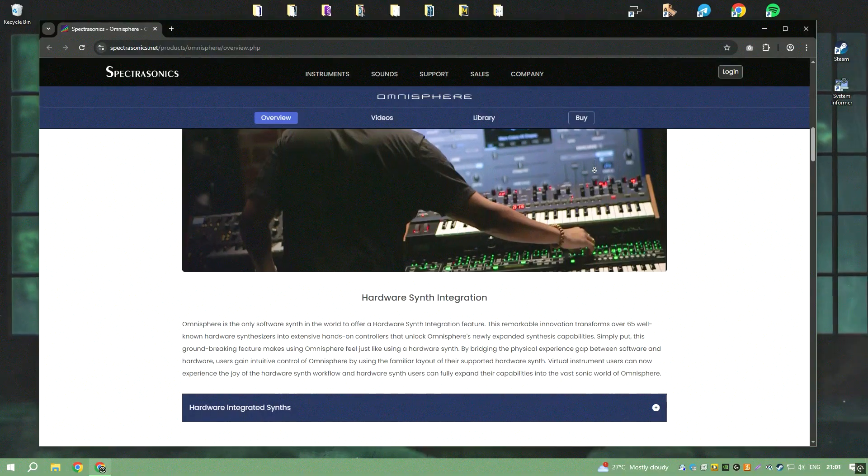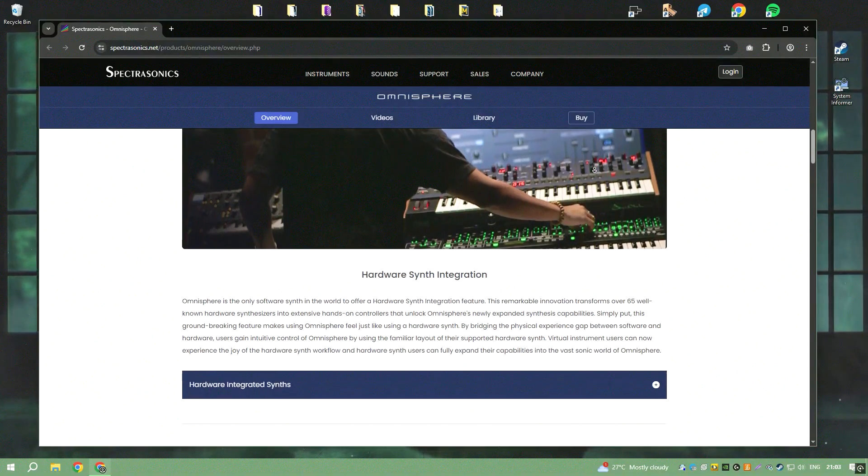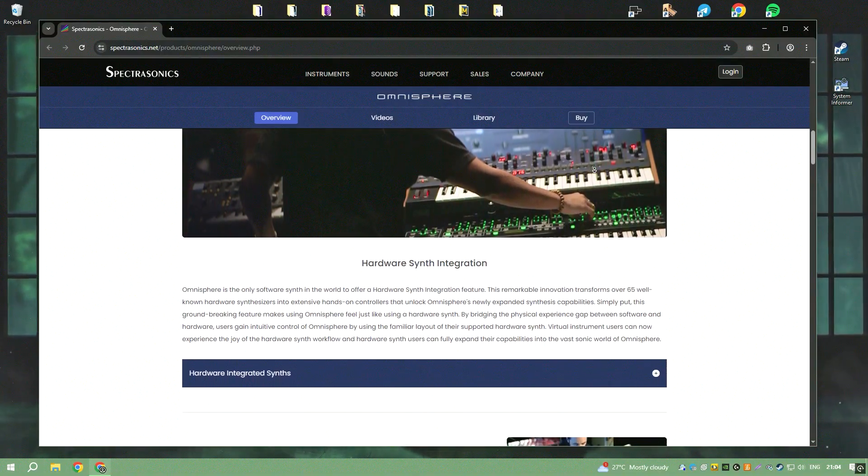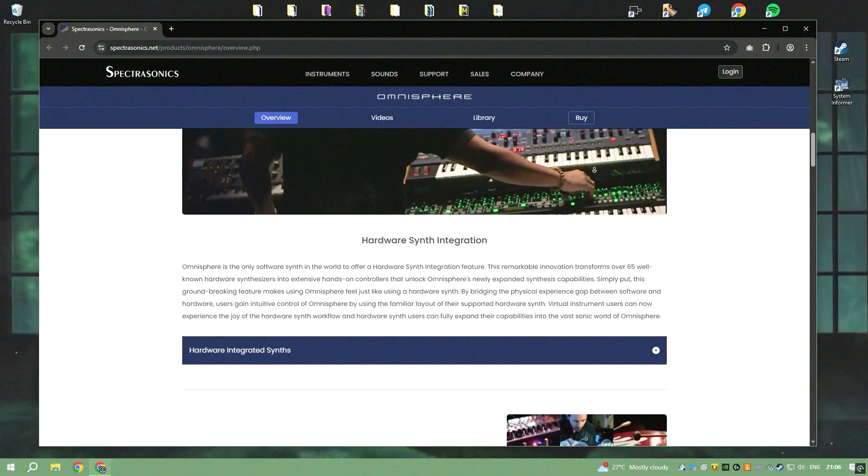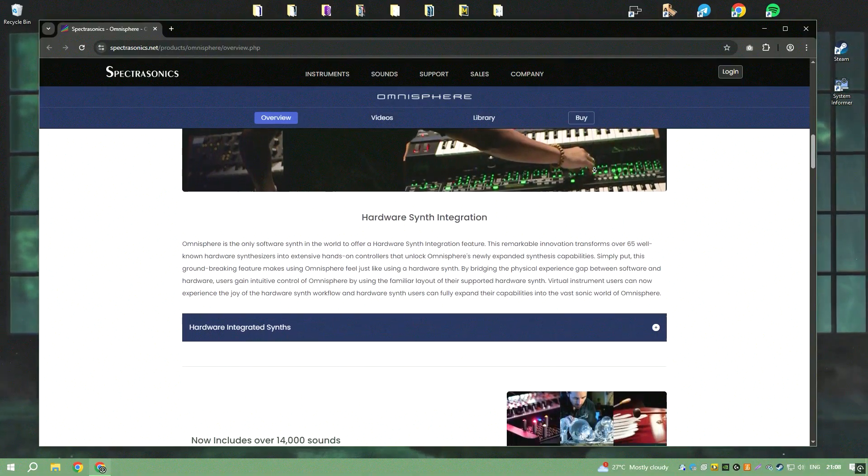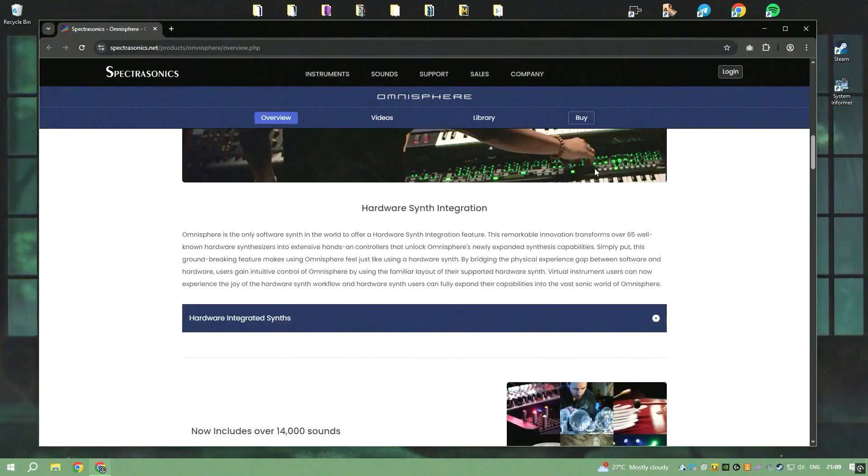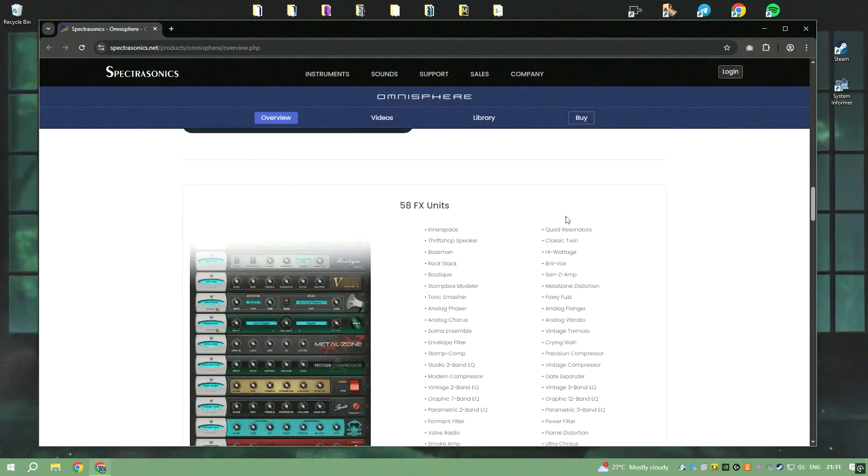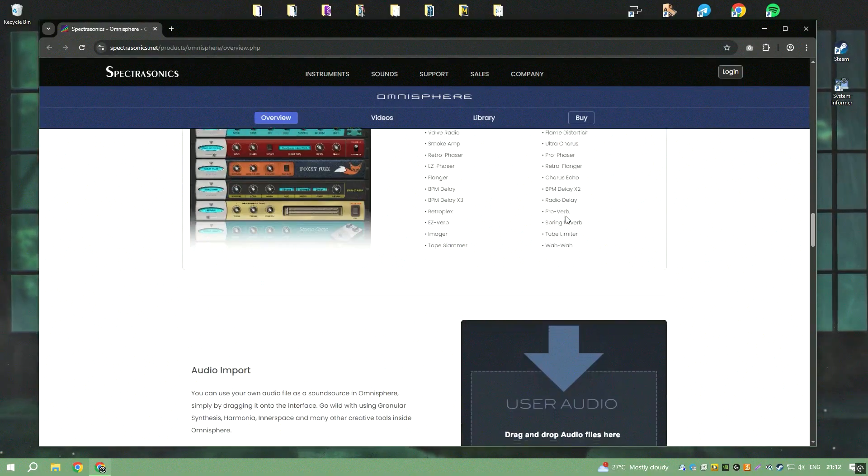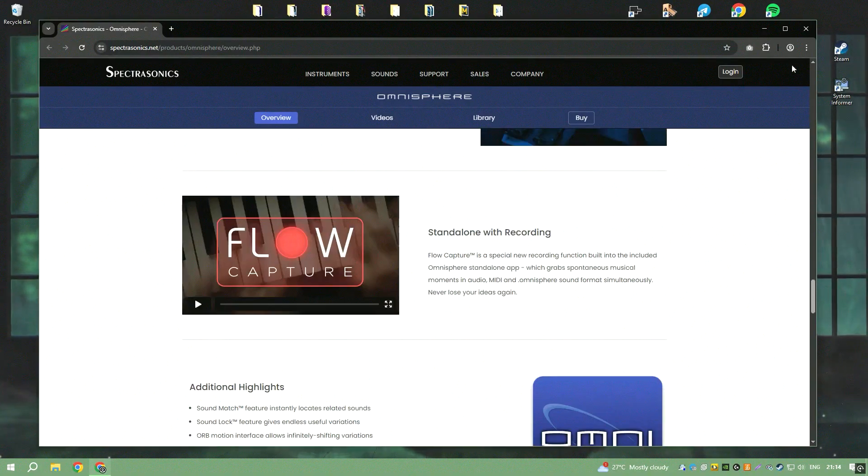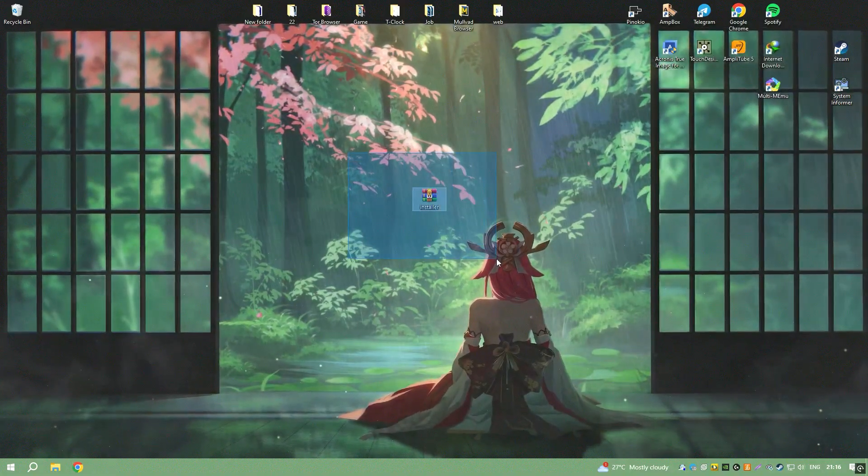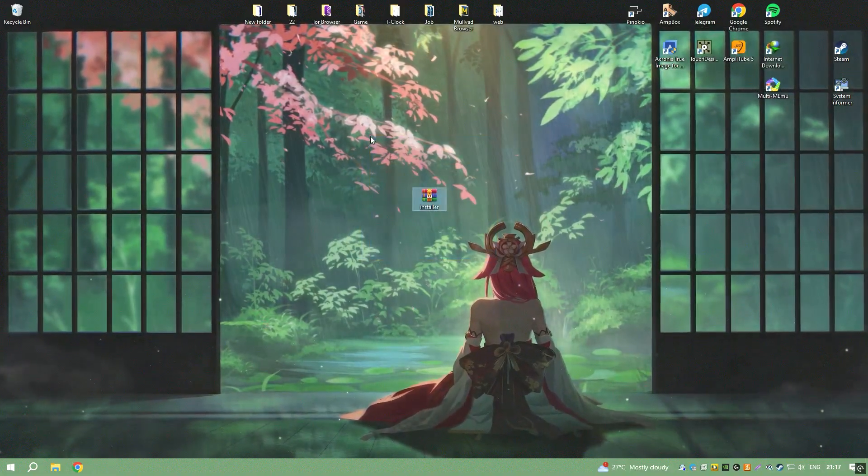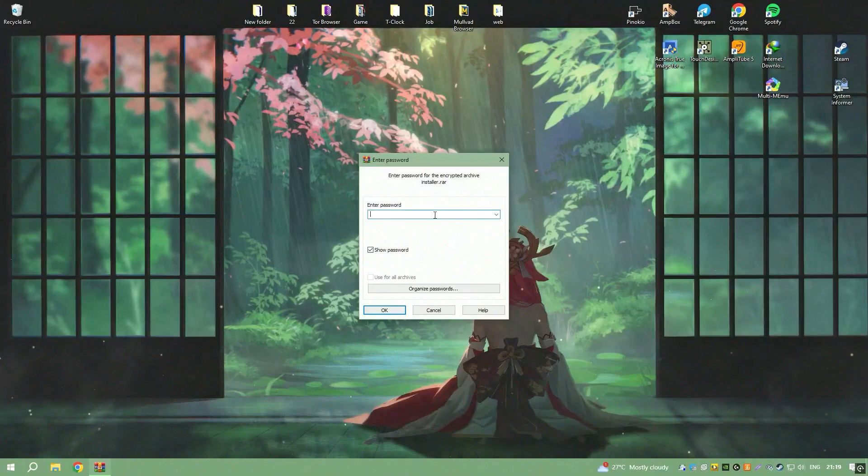The software also includes an innovative hardware integration feature, which allows seamless control using over 65 popular hardware synthesizers, bridging the gap between software and hardware workflows. This integration not only enhances the tactile experience but also expands the creative potential by combining the strengths of both worlds.